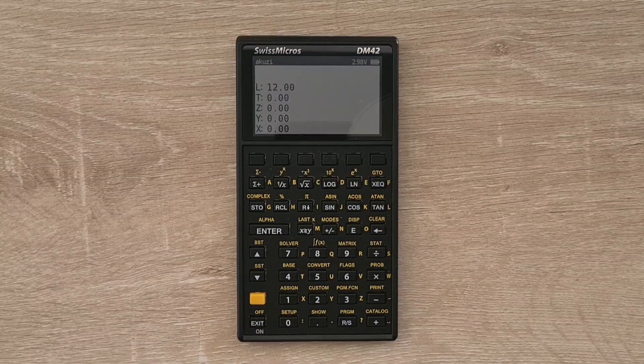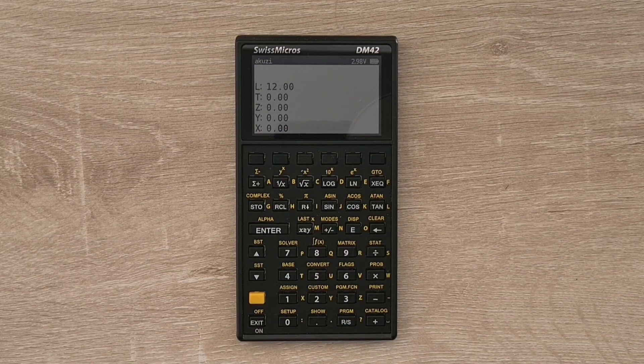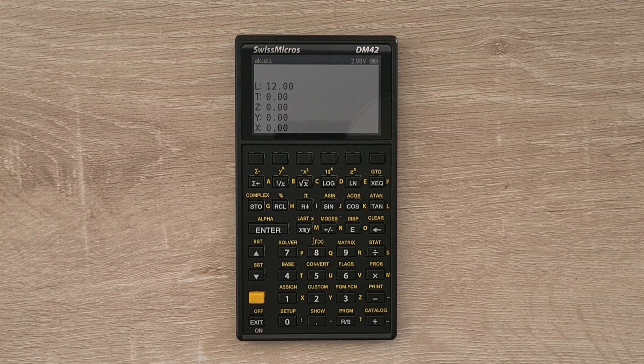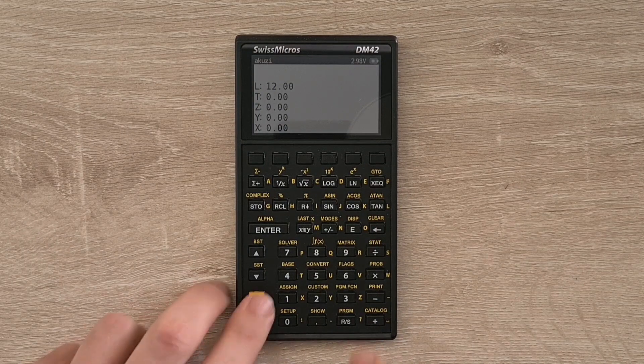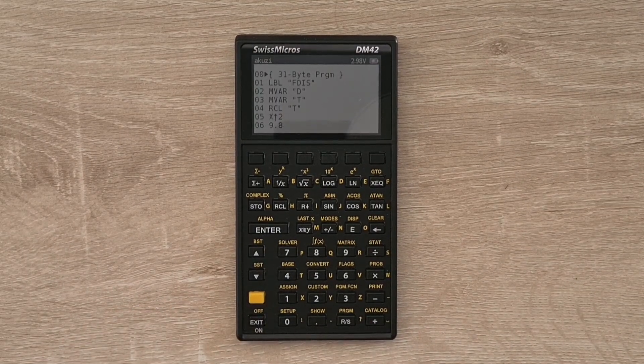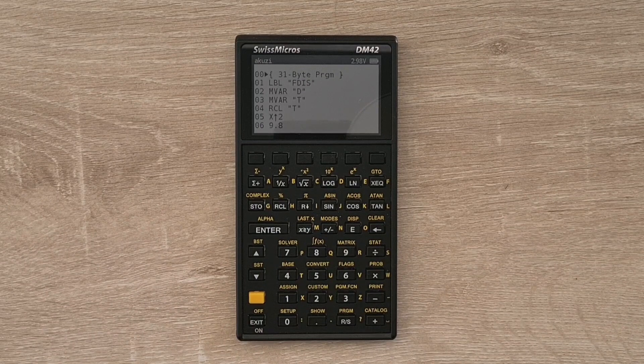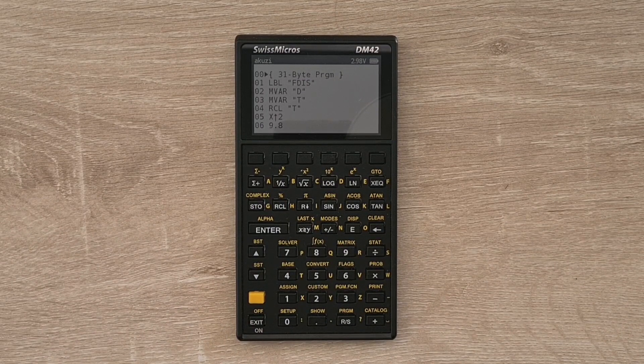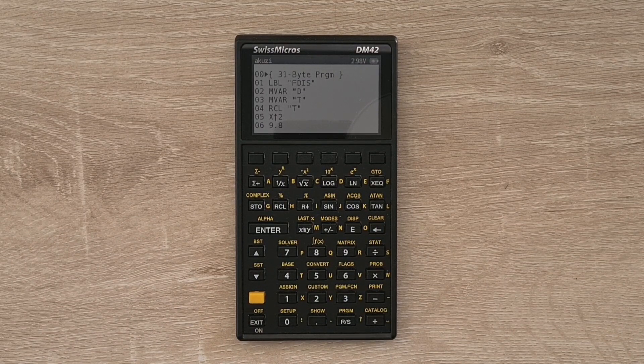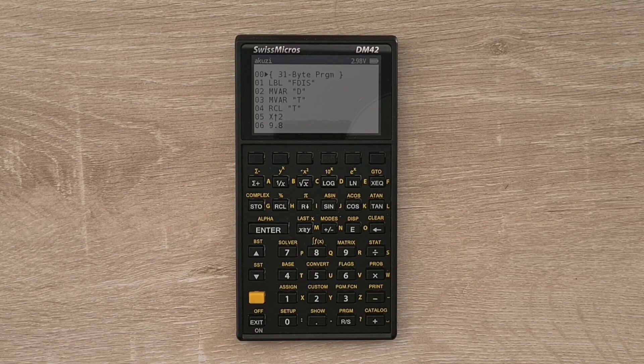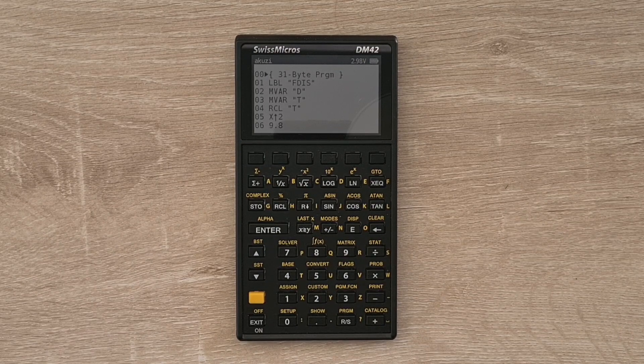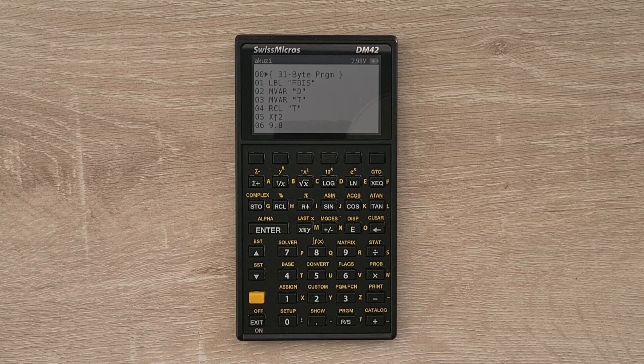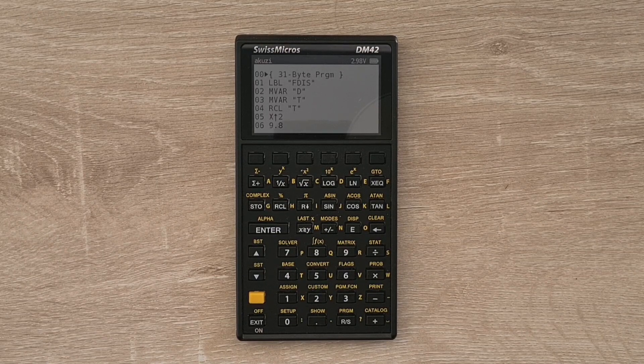And so the 42S supports more or less the same focal programming language as the 41C. And so if I hit the program key, I can bring up the listing for a program. And again, here the extra screen real estate of the DM42 really helps. And so I have it configured to display seven lines of code. But the DM42 can display up to 10 lines of code with a smaller font.